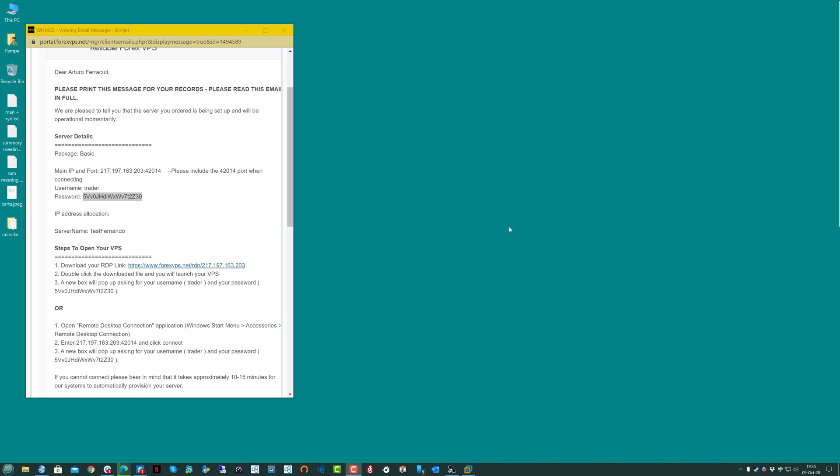Hi there! This is Alejandro from forexvps.net. In this video, I'm going to show you how to change the password on a Windows 2012 VPS.